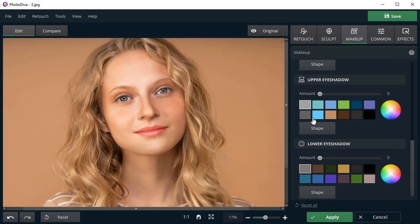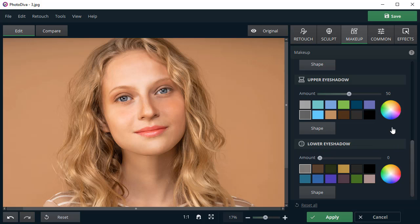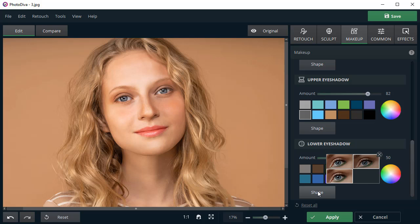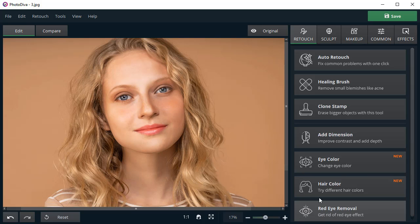Give your eyes an expressive look by adding trendy eyeshadows. Choose a suitable color. Adjust the shape and blending strength. The quickest makeup in your life is done.